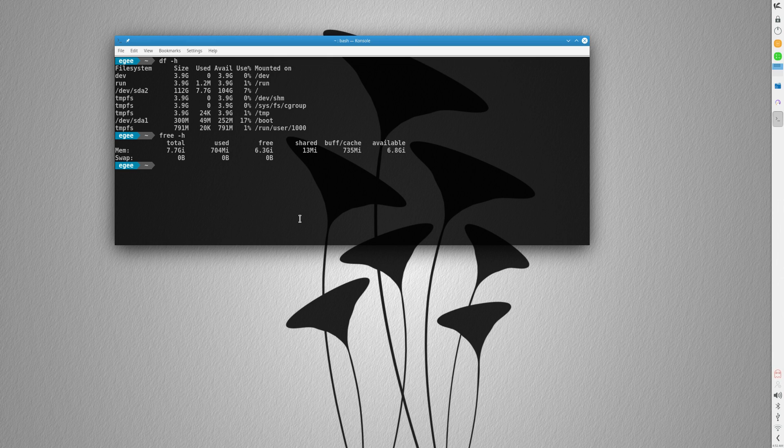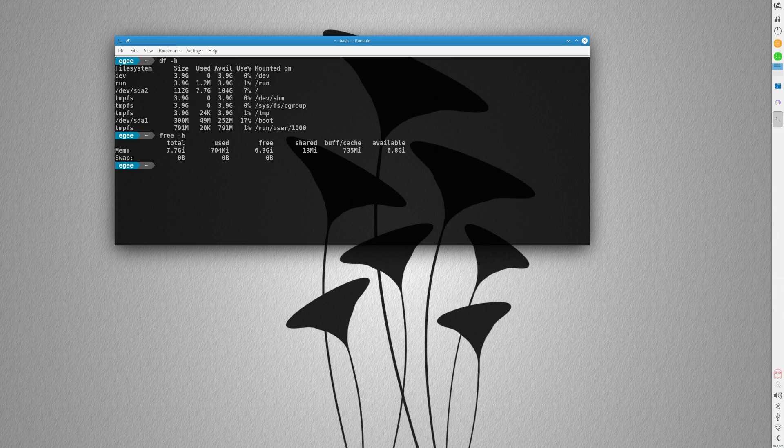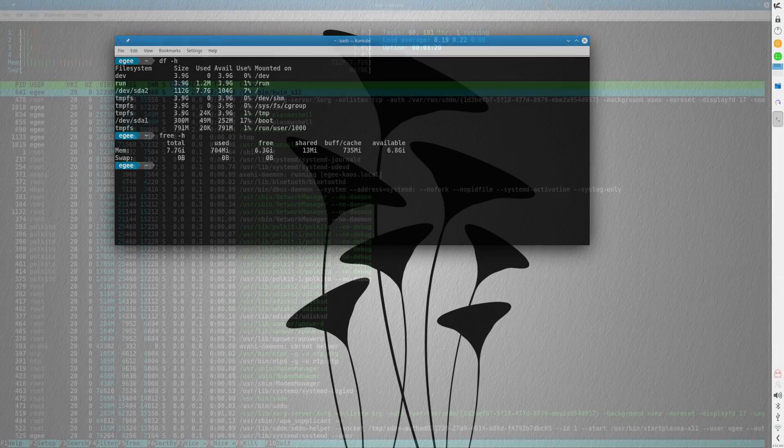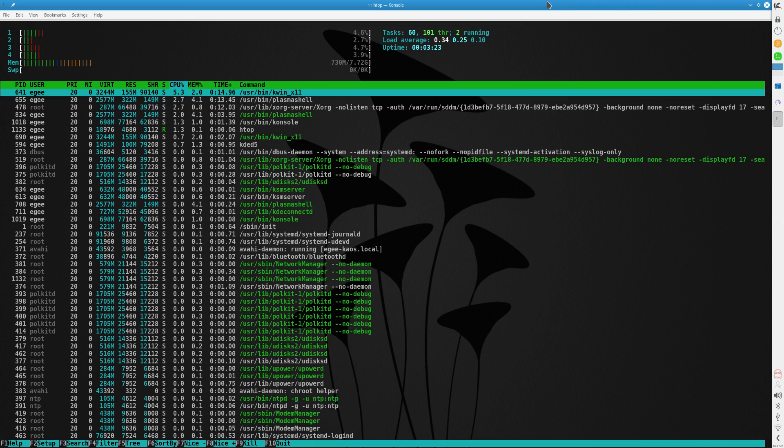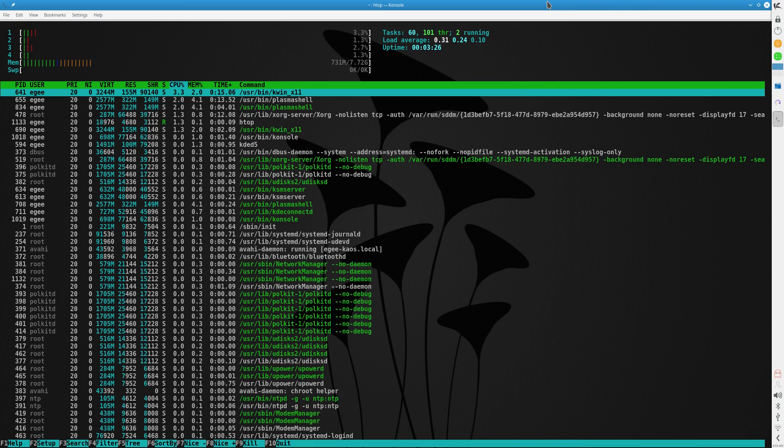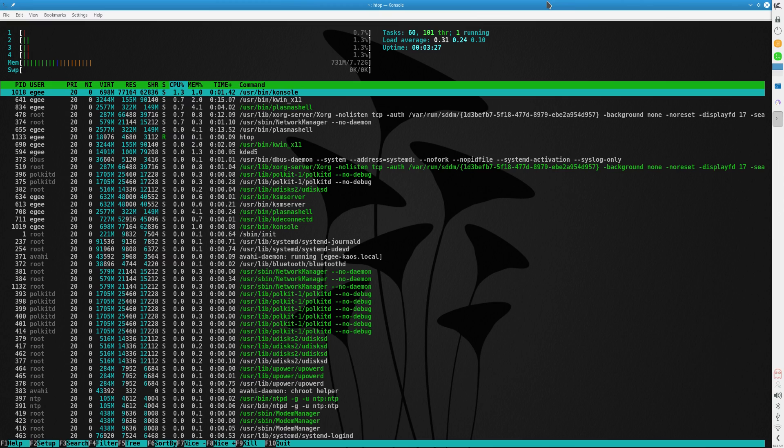The memory usage though was a cool 707MB, and HTOP was reporting 60 tasks and 101 threads, which is remarkably low, by the way.